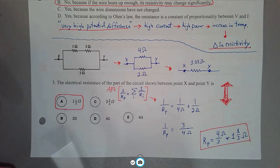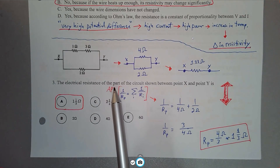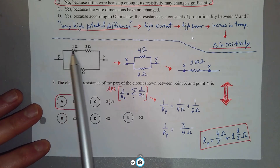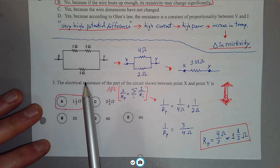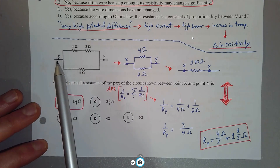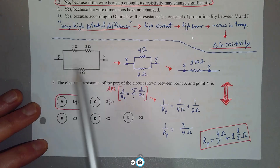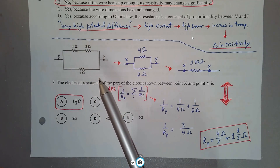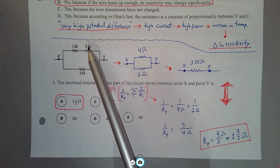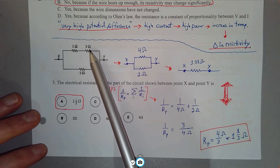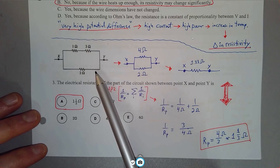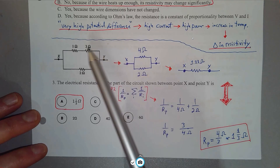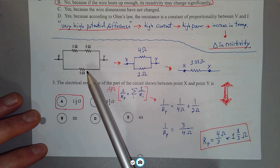Number 3: The electrical resistance of a part of the circuit between points X and Y — we have two resistors in series in parallel with another resistor, and it just wants the equivalent resistance of this combination. For resistors in series we simply add the individual values. So we redraw the circuit to show a 4-ohm resistor (1 + 3 ohms) in parallel with a 2-ohm resistor.